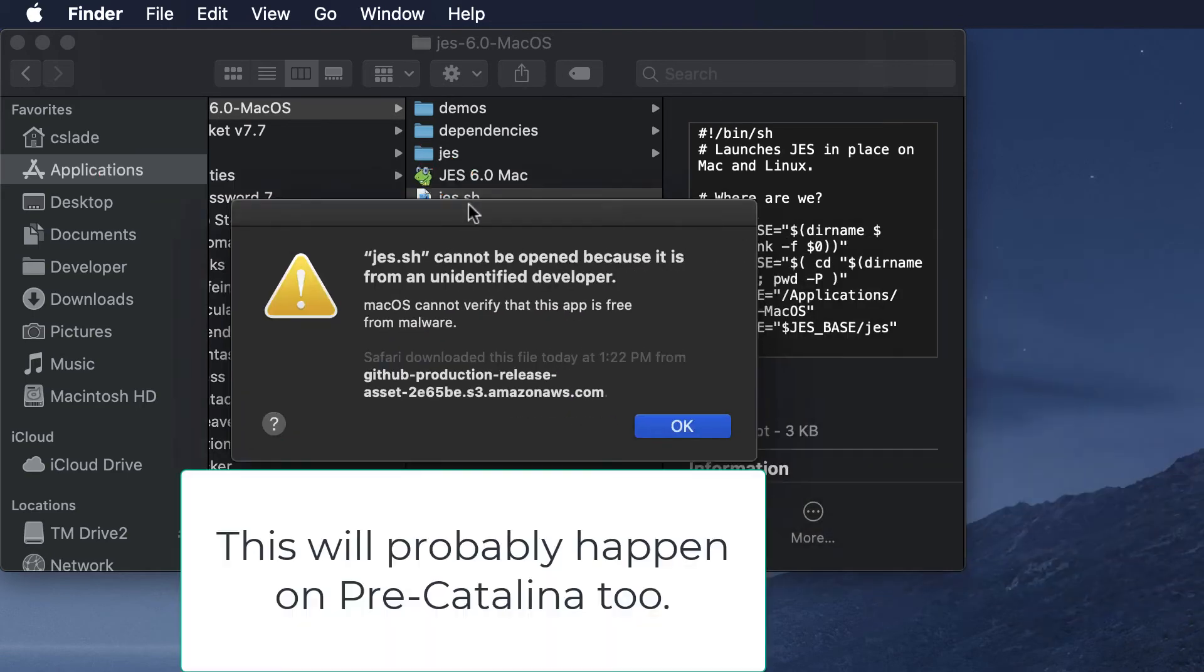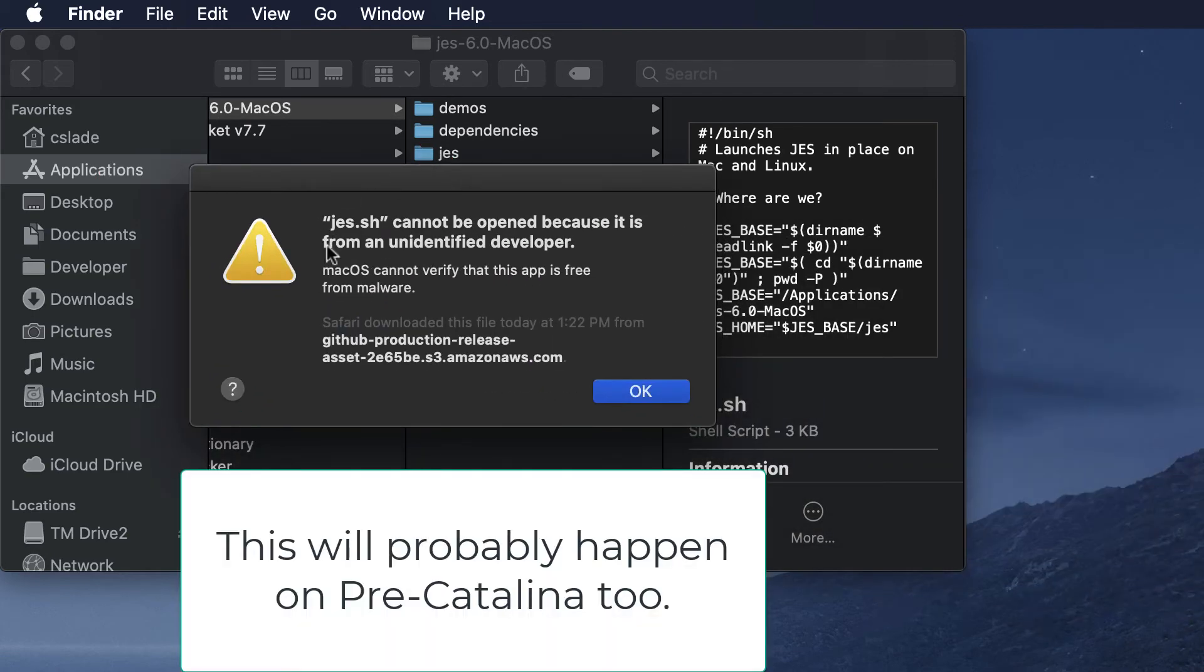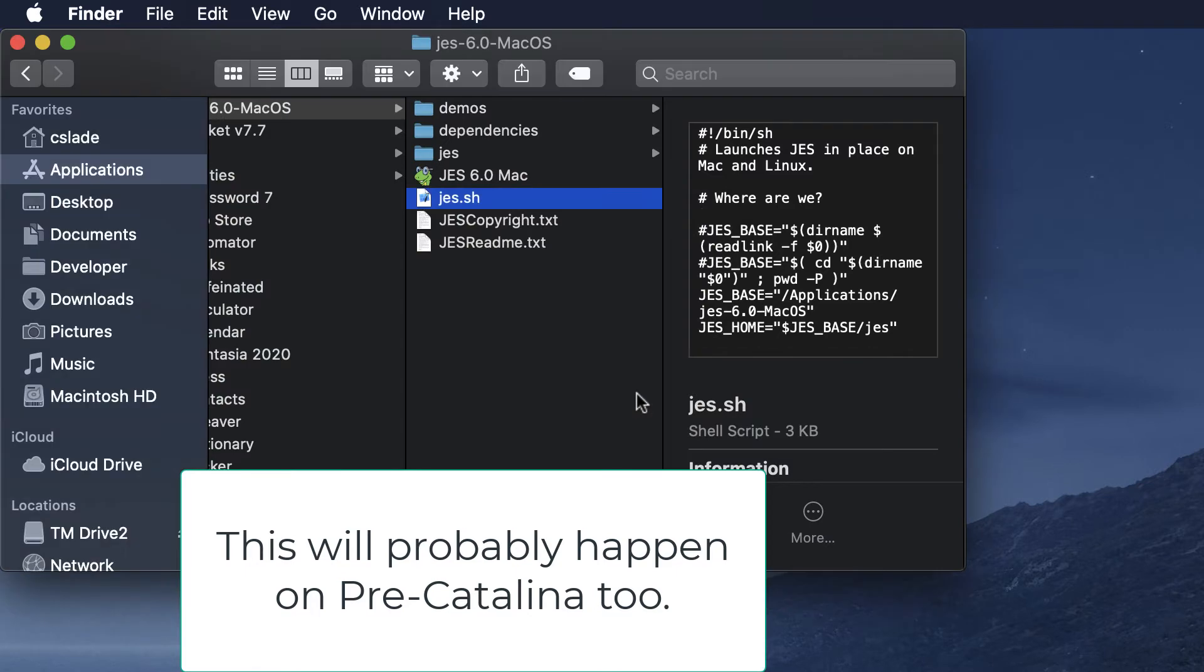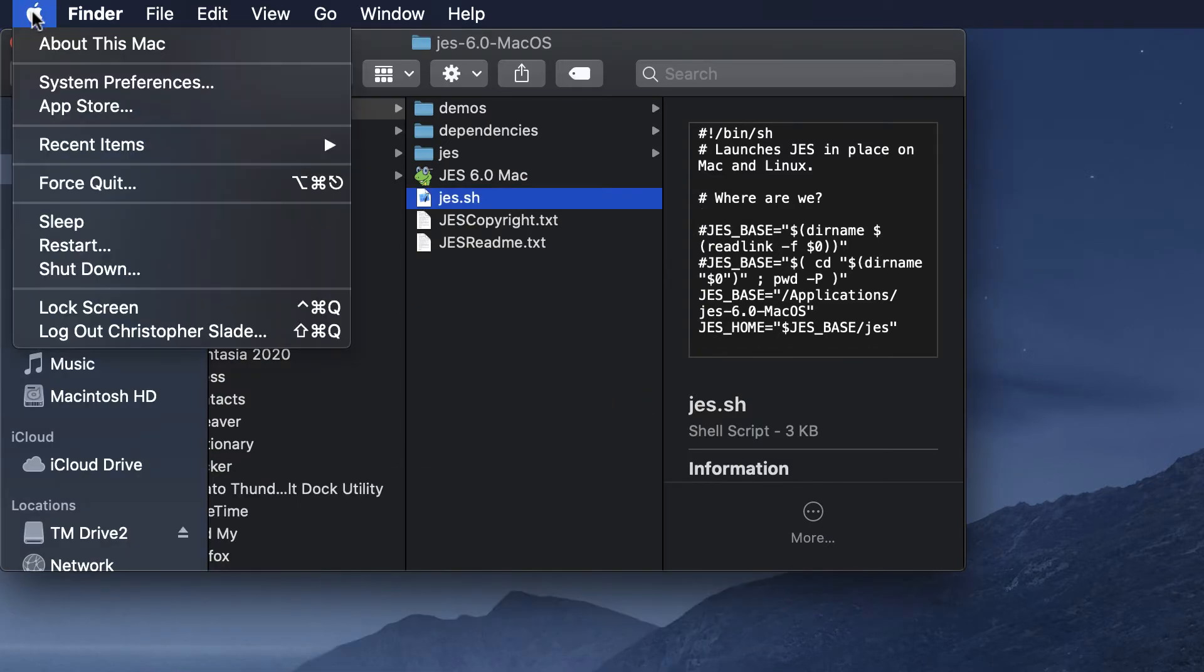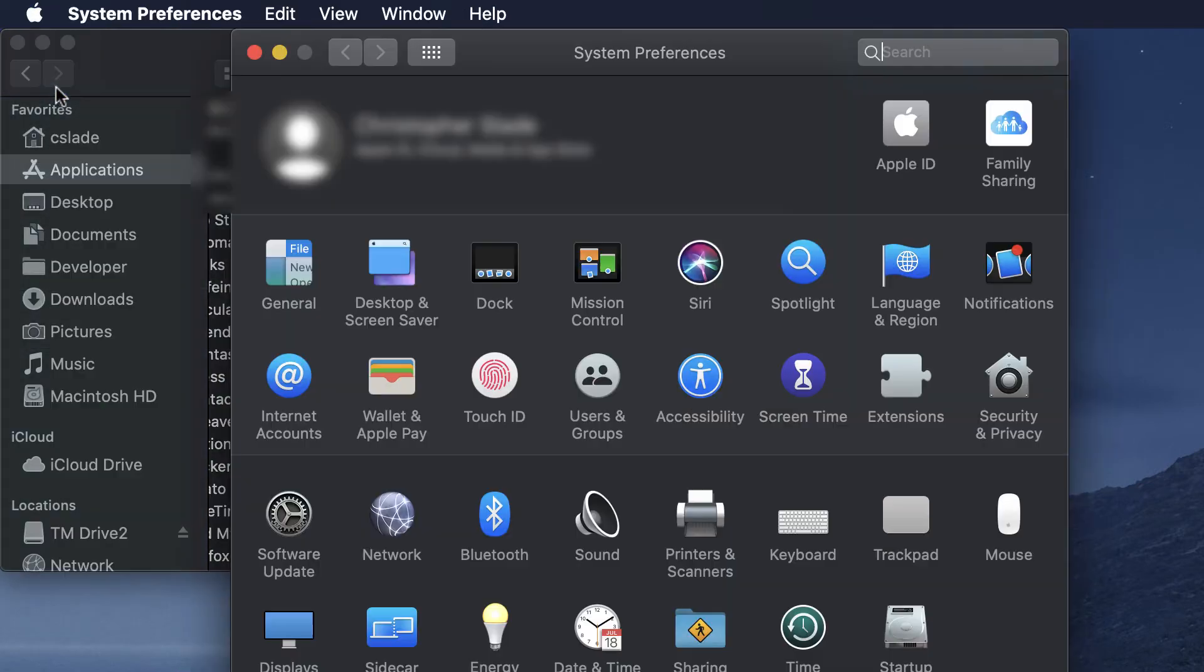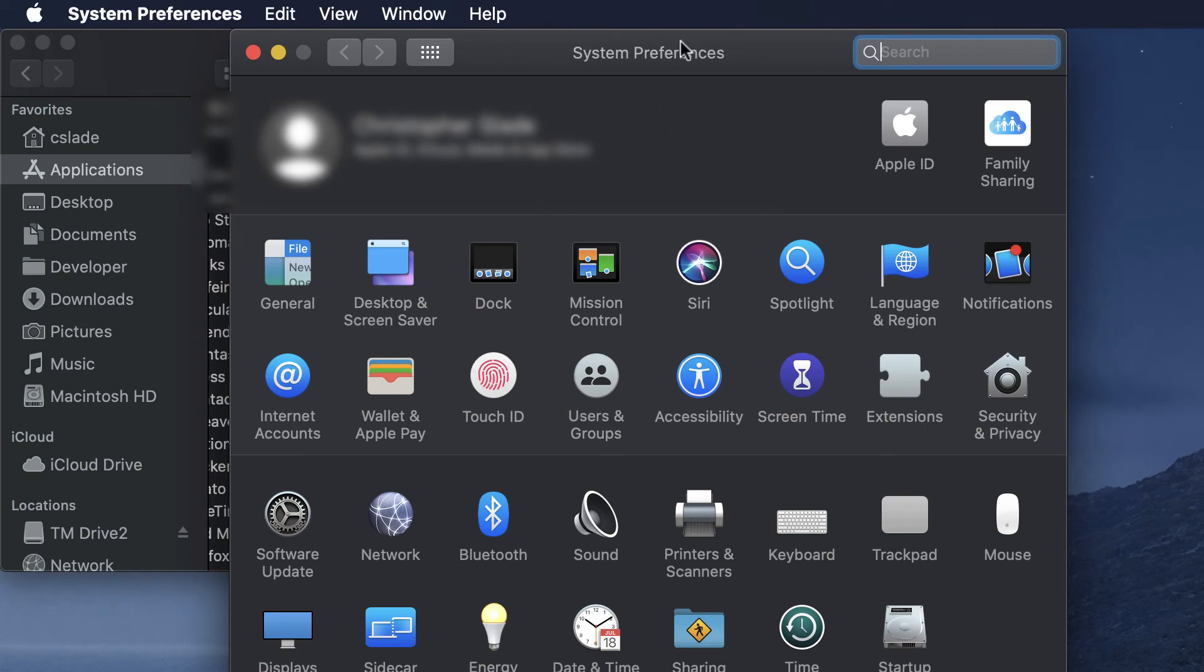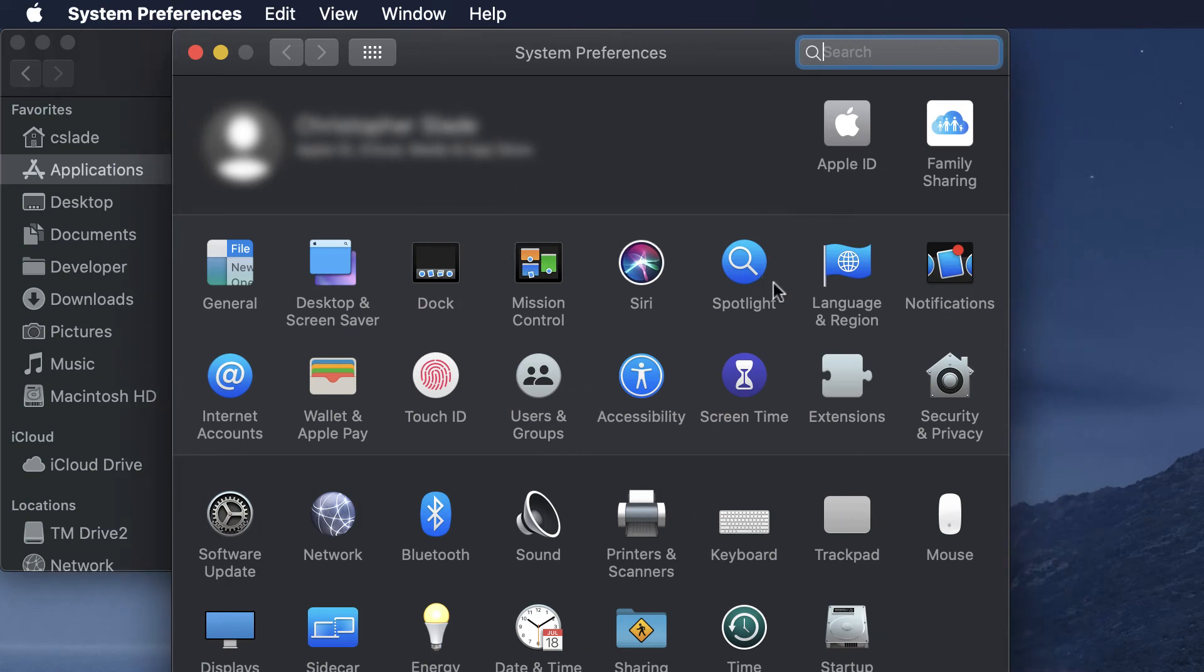You'll probably see this dialog come up right here and you just click OK. Now that you've done that you can go up to the Apple and go to System Preferences, and once this pops up click on Security and Privacy.